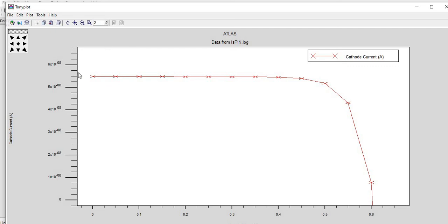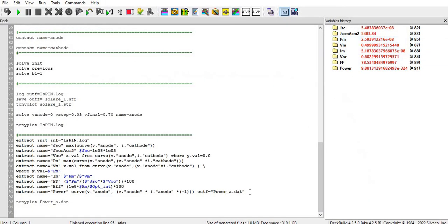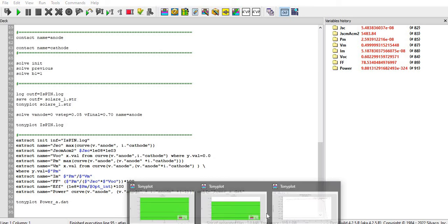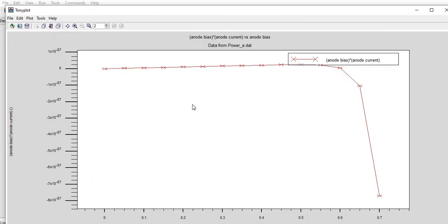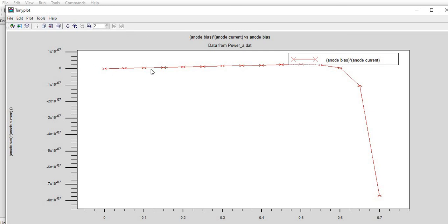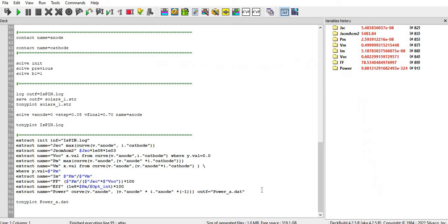And this is that. And then I can show you the power versus anode bias. Here you can see here, this is the power versus anode bias and it is started from zero, you can see here it started from zero and at some negative value, and this is that.